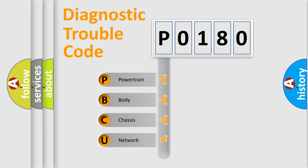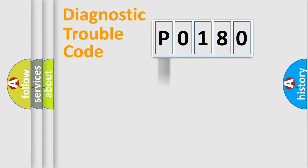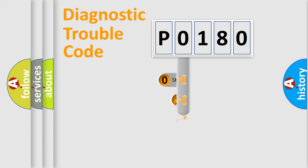Powertrain, body, chassis, network. This distribution is defined in the first character code.